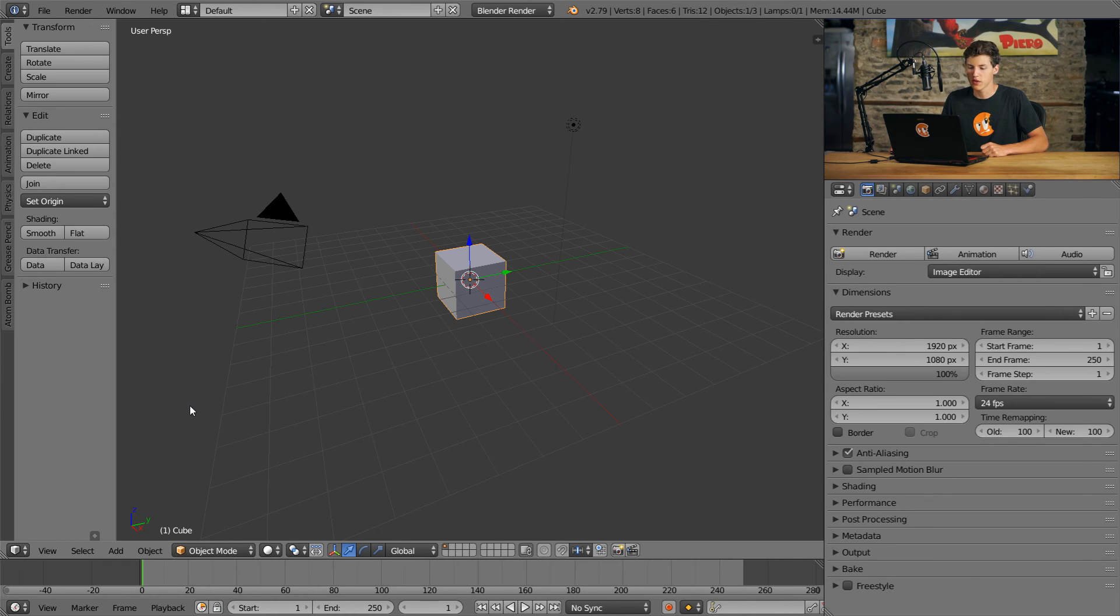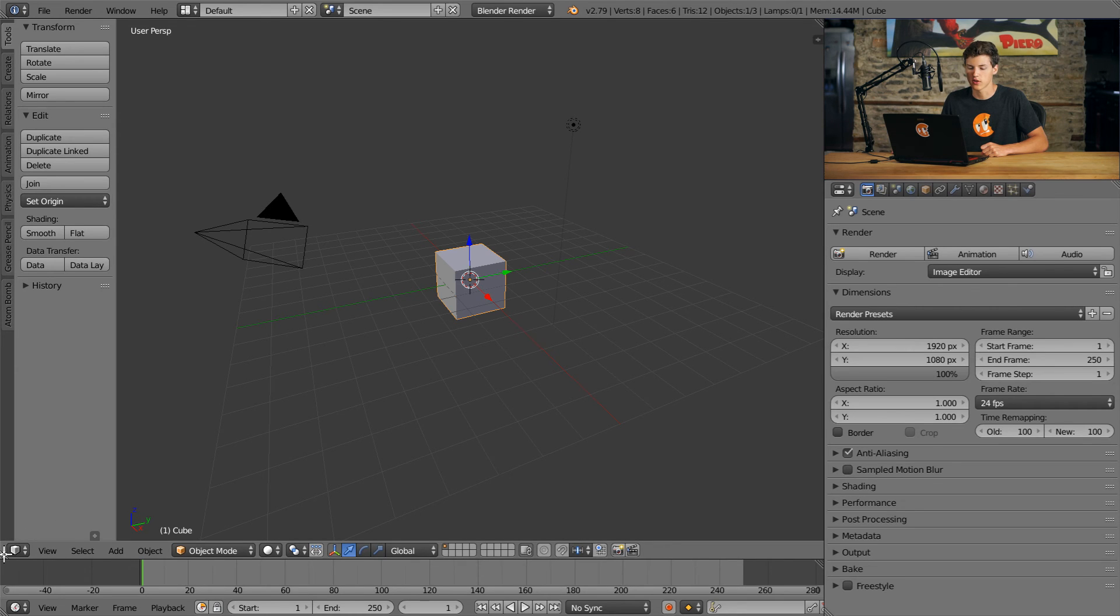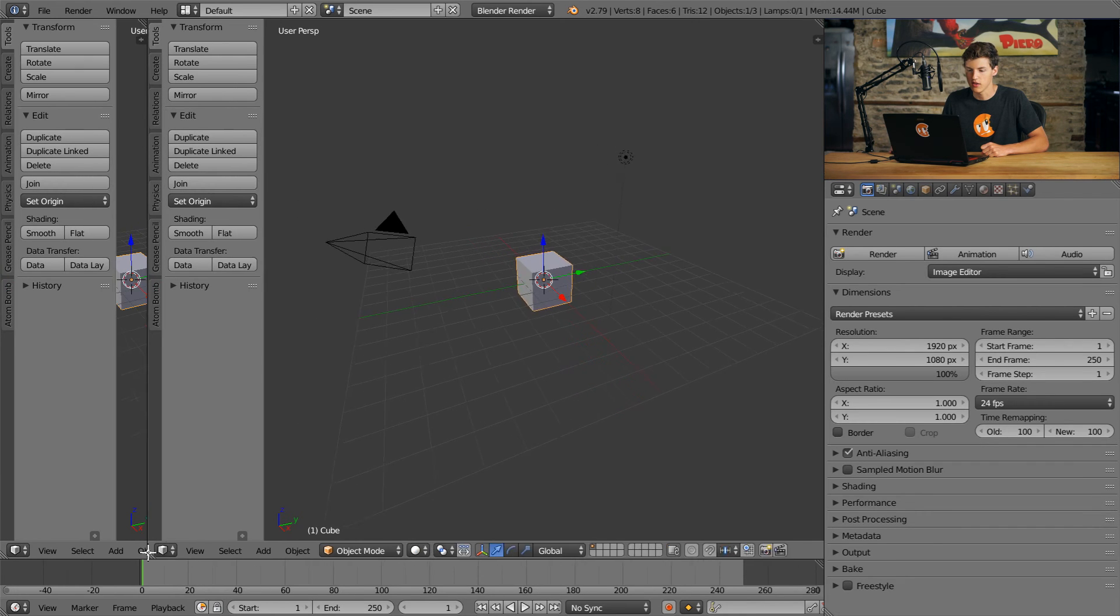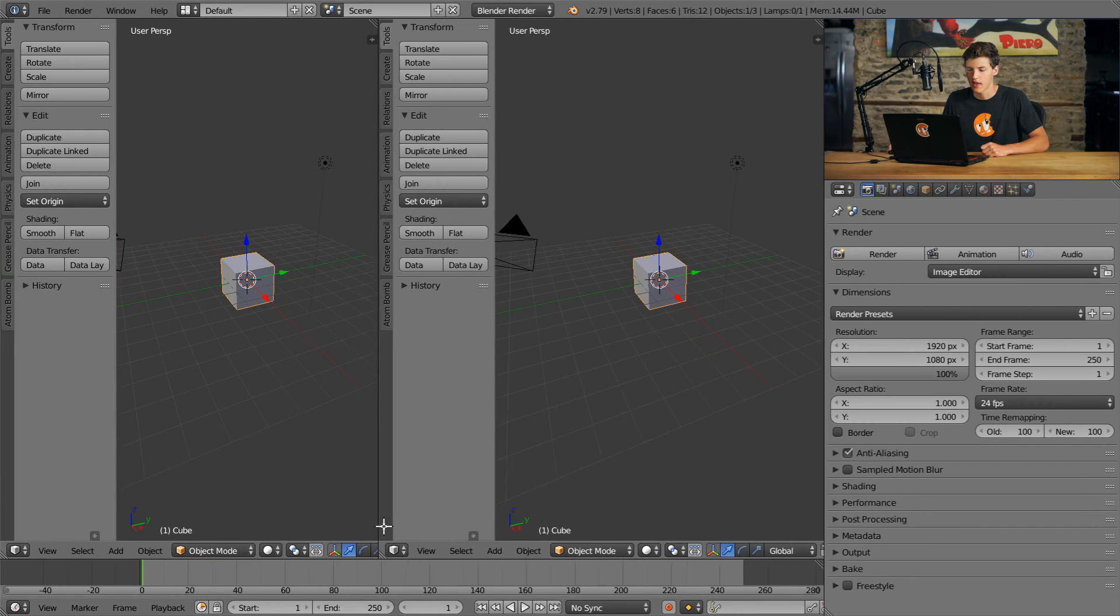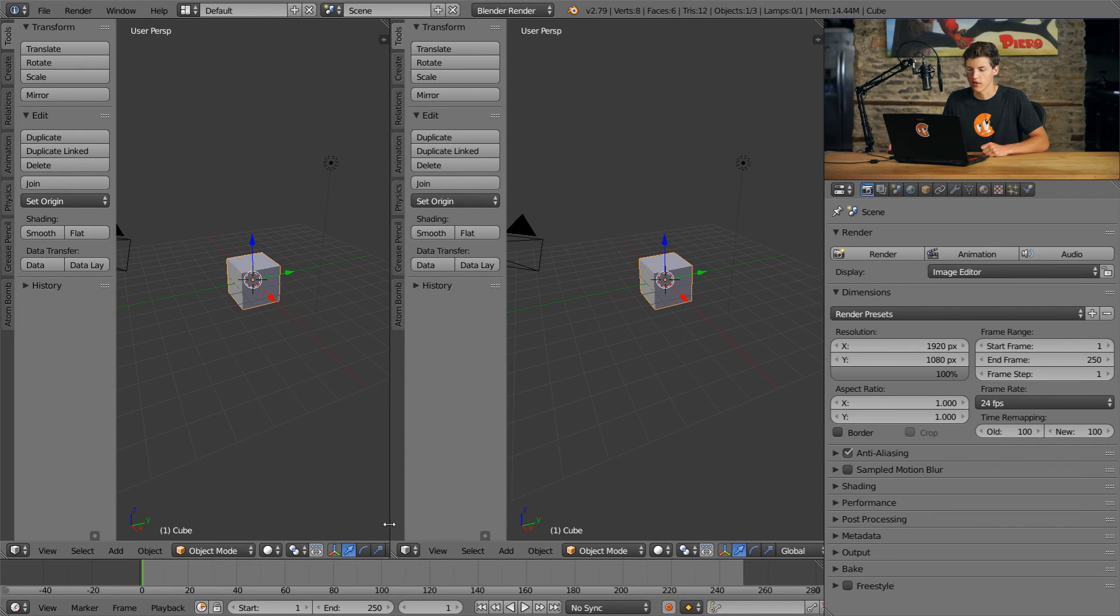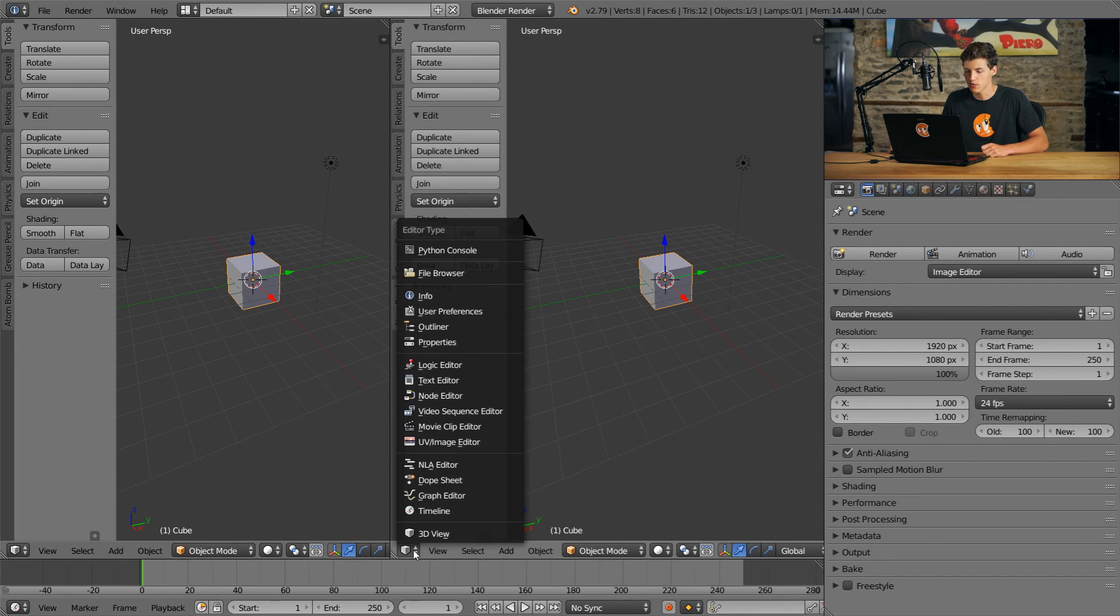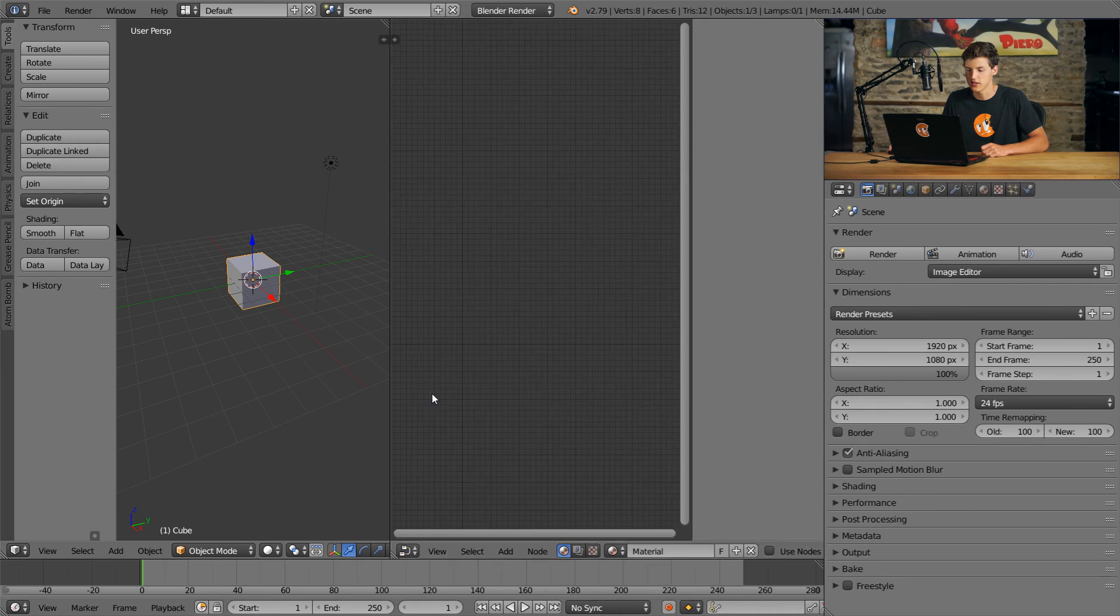We can also split our windows horizontally. So once again, if I move my mouse cursor over this bottom left three lines and I click and I drag to the right, you can see that our window can be split this way. And just as before, we can also change whatever editor. So say I wanted to change this to a node editor, we can make this a node editor.